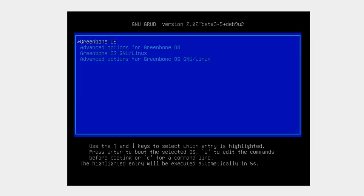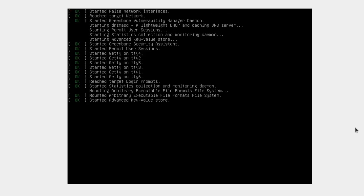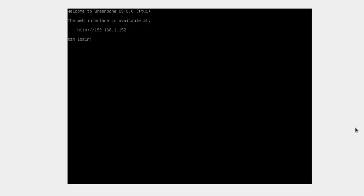During the reboot you don't want to log in — just let it complete. It's going to take us to GRUB where we select Greenbone OS and let it load. It'll then tell us installation is in progress, please do not try to log in. After another reboot into Greenbone OS we'll be able to log into the administrative panel. It tells us welcome to Greenbone OS 6.0 and gives us the TTY session number.